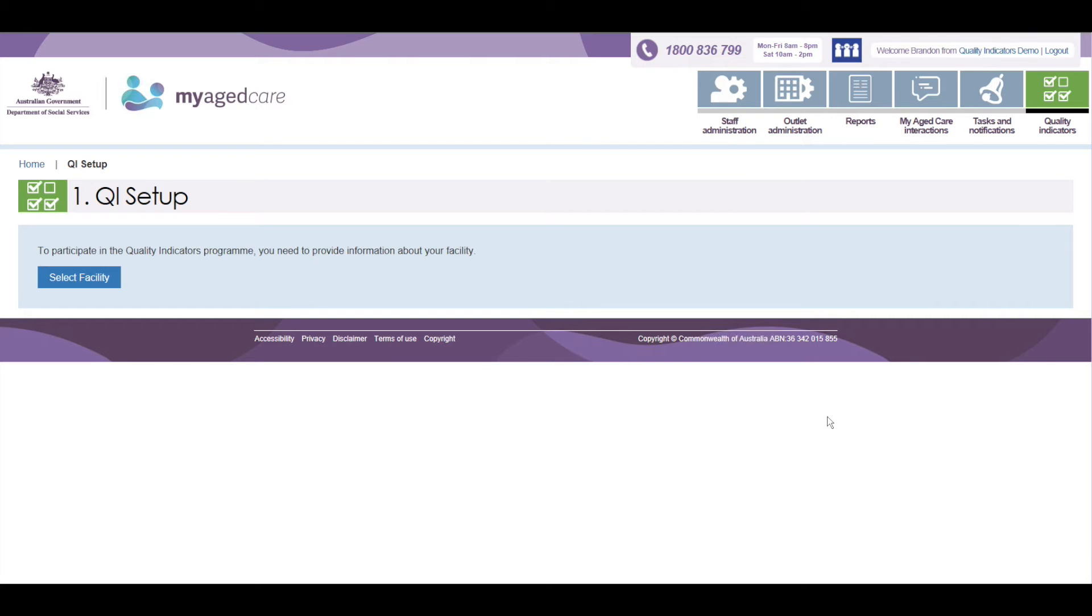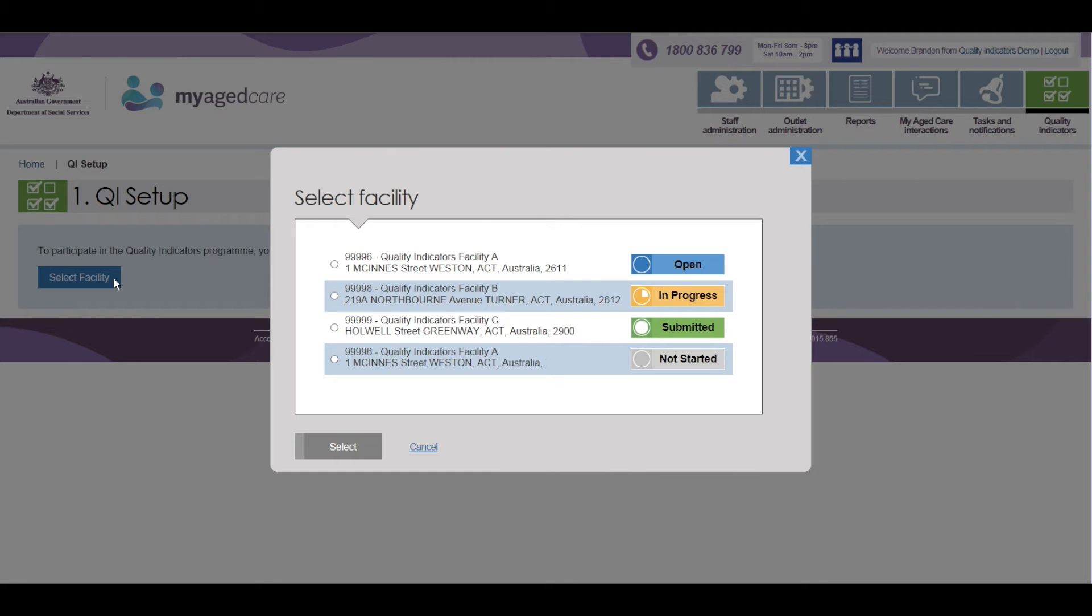The Quality Indicator application has a number of steps to guide you in completing your data submission. The first page you will see is where you need to select the Aged Care Facility for which you will be submitting Quality Indicator data.